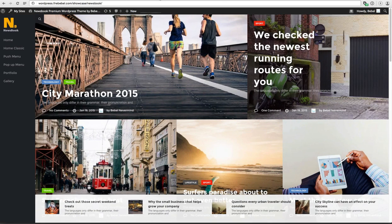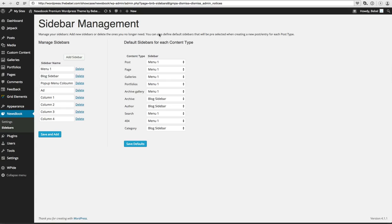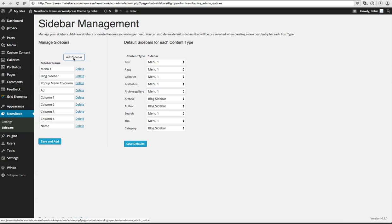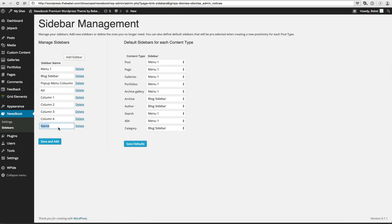The first thing you want to do is go to your backend Newsbook sidebars and create a new sidebar for your push menu, because this push menu actually shows sidebar content. So I click on Add Sidebar and I call this one Test and click on Save and Add.